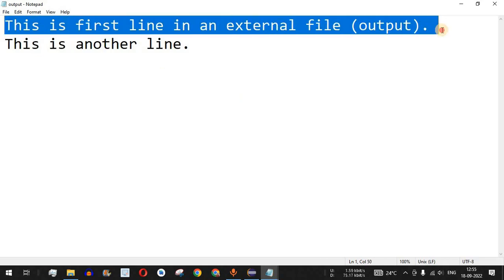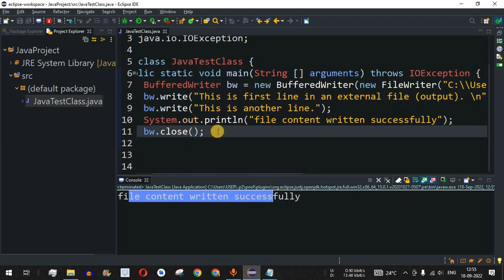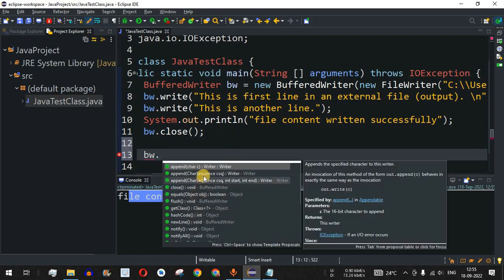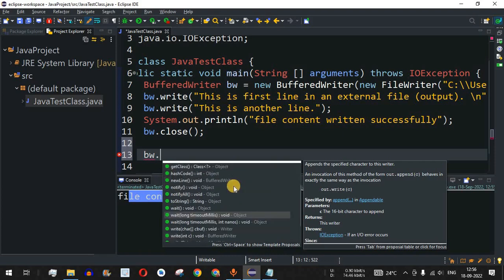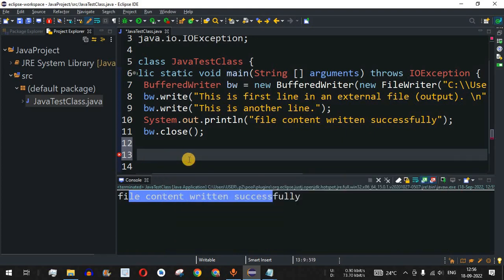In this way you can write content to a file either as a continuous line or on separate new lines. There are also many other methods available — for example, the append method, accessible via bw.append(), which appends data at the end of the file or in between.